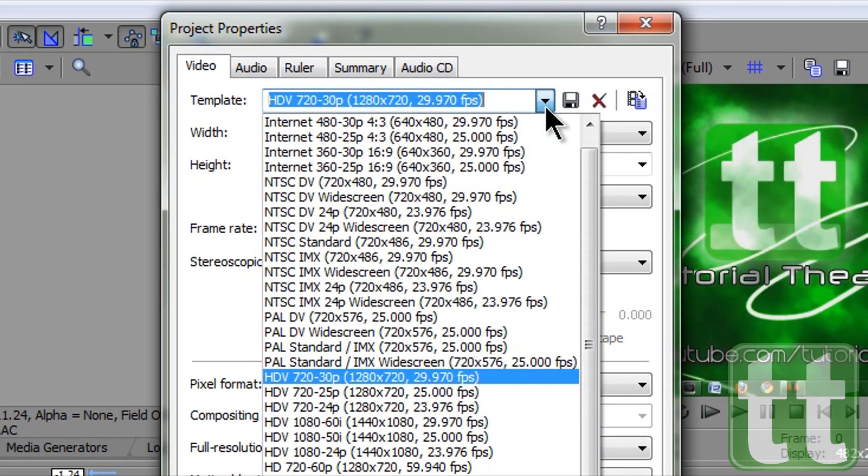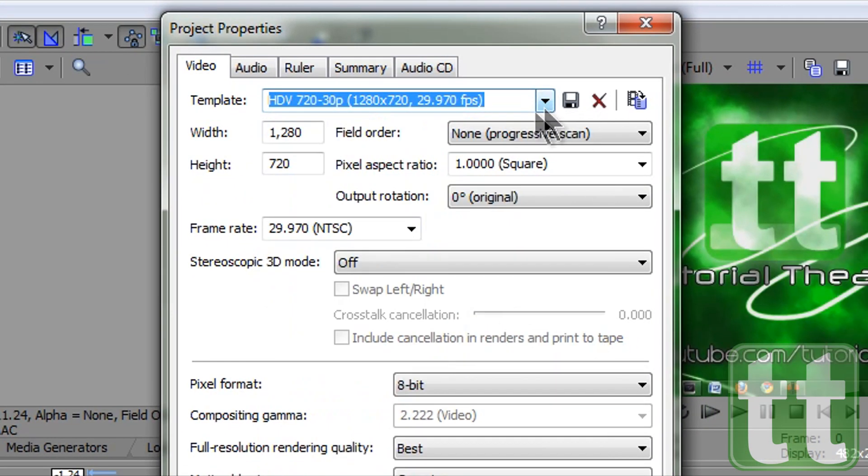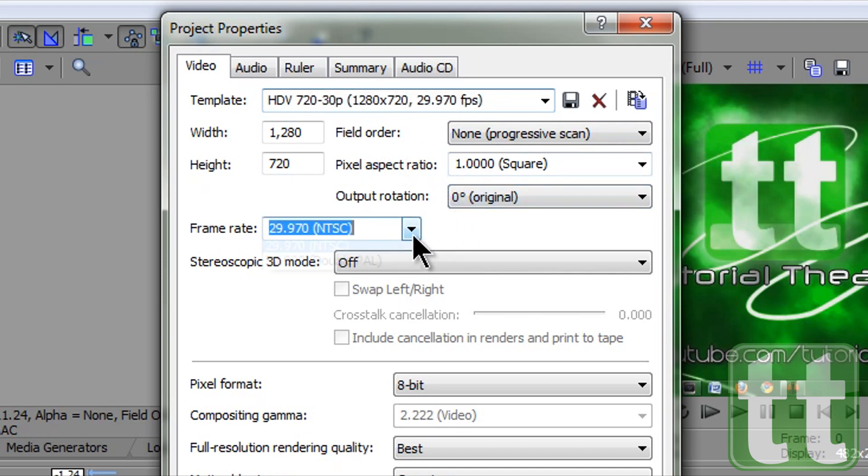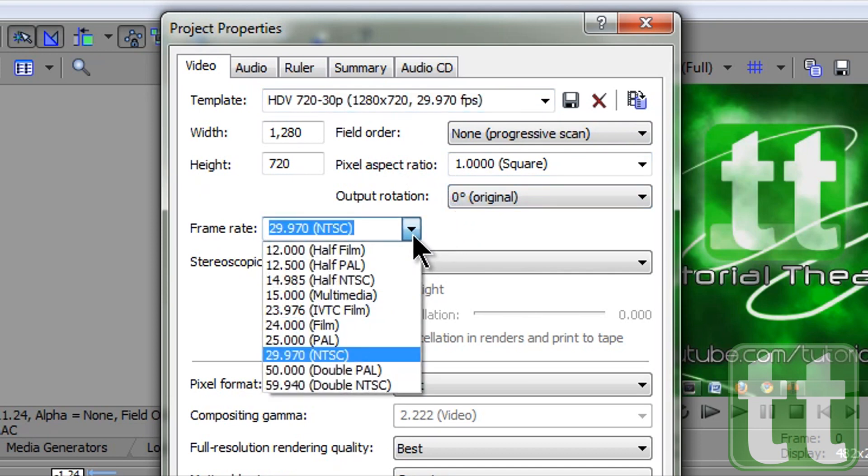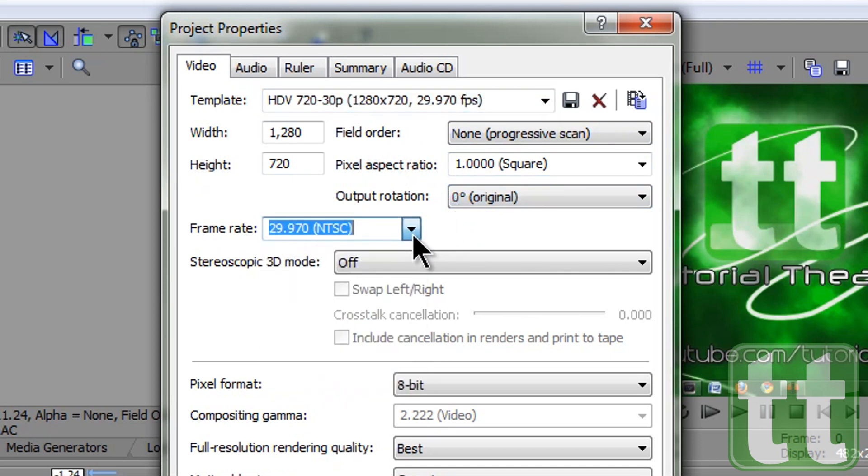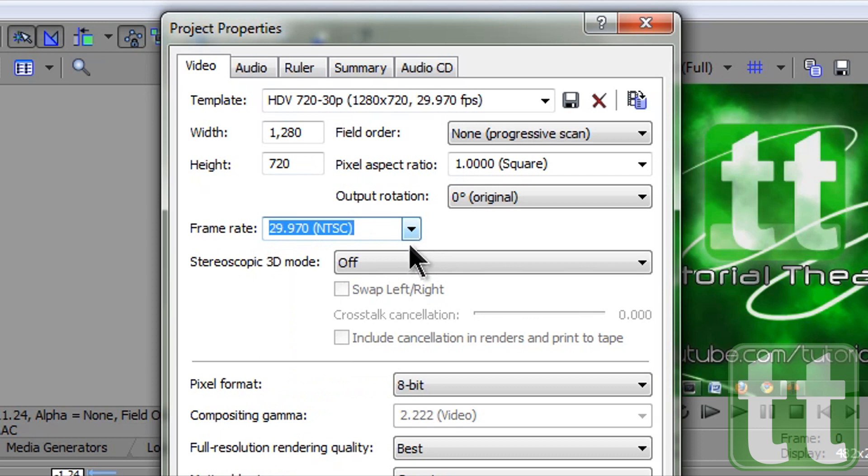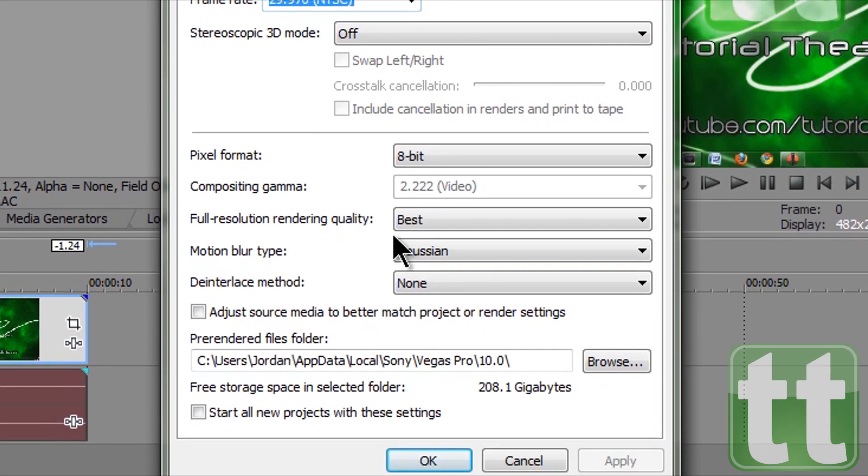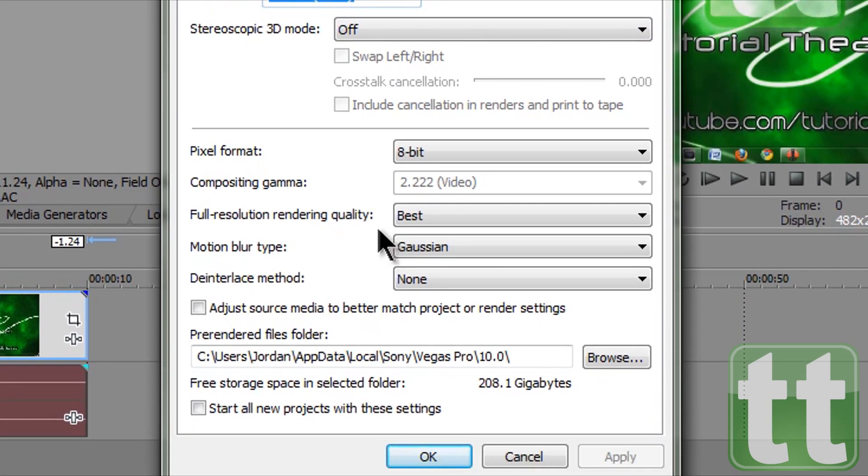Select HDV 720p from the drop down menu. Field order is progressive scan. Pixel aspect ratio is square. Frame rate is 29.970 NTSC. Full resolution render quality is best and Gaussian blur. Then check start all new projects with these settings and click OK.